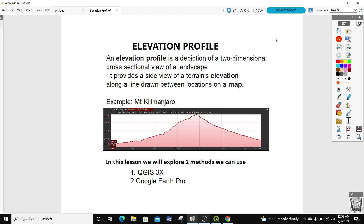In this lesson we'll explore two methods you can use. One is by using the QGIS software and two by using Google Earth Pro. So let's start today's exercise.